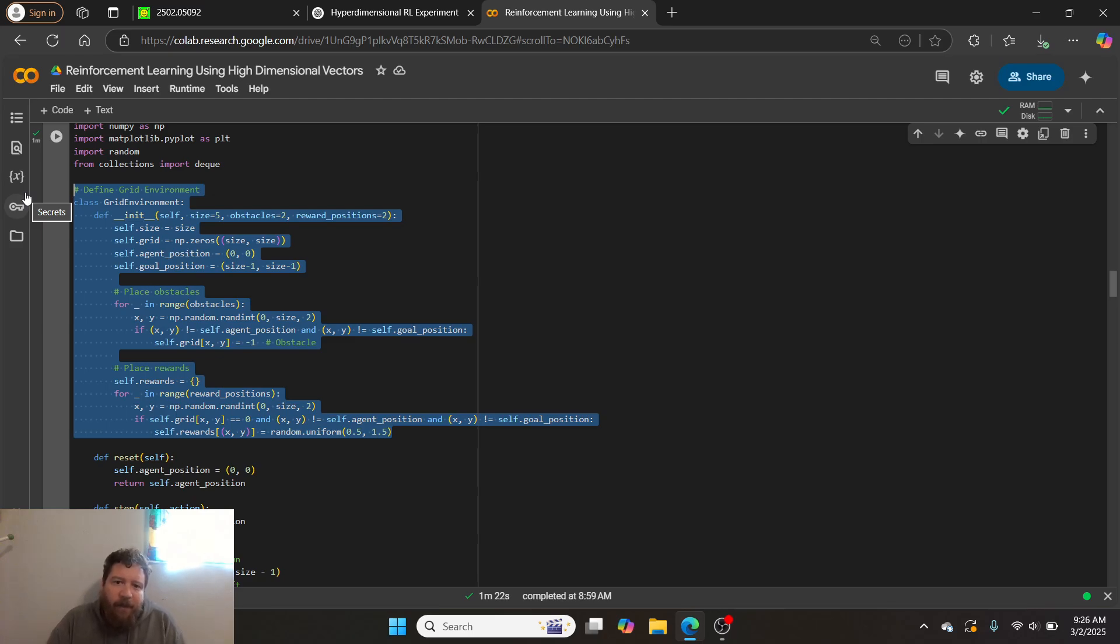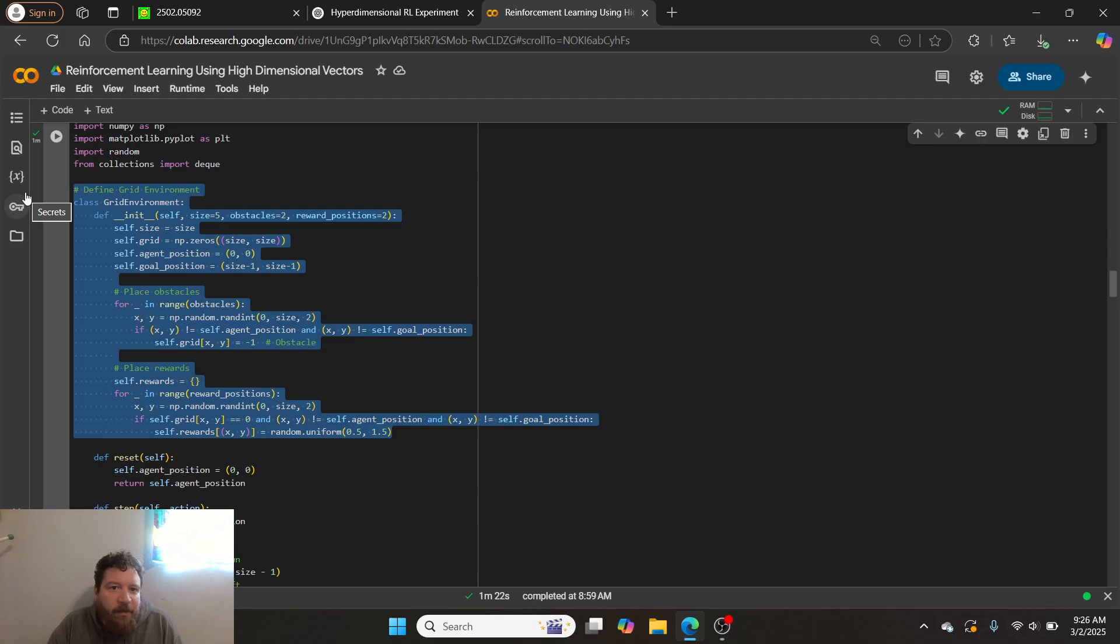And then that brings into philosophical questions in and of itself. But from here, you can clearly see that these are agents interacting with their environments.